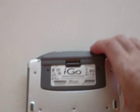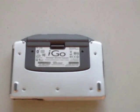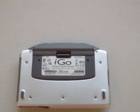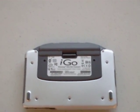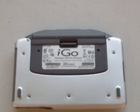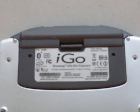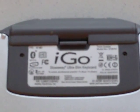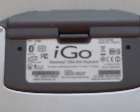This is the iGo Stowaway Ultra Slim Keyboard. You can't read the model number, but it's XTBT01.